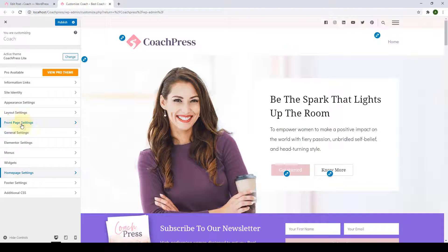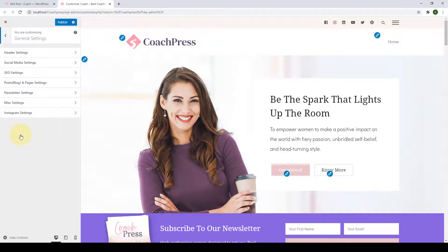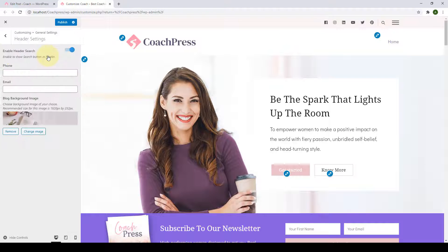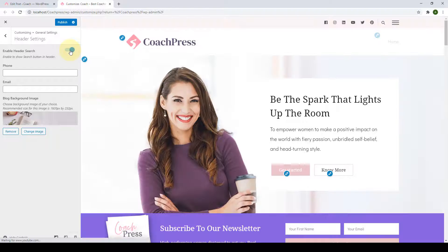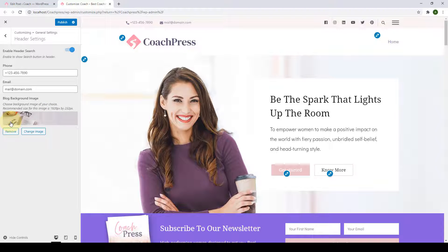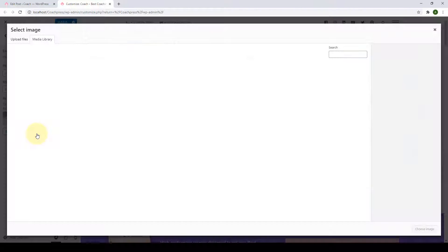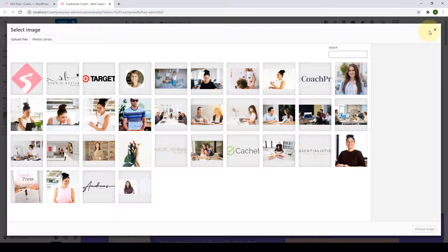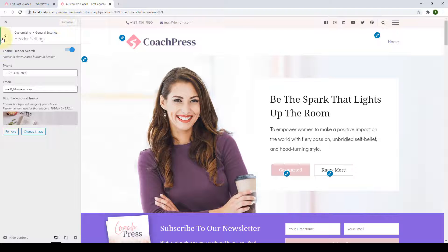Next is the General Settings. The first option is Header Settings — if the toggle isn't enabled, enable it first. From here, you get to display your phone number and email address on your top bar. From here, you can also choose your block background image, remove it, or change it. Click Publish to save the changes.